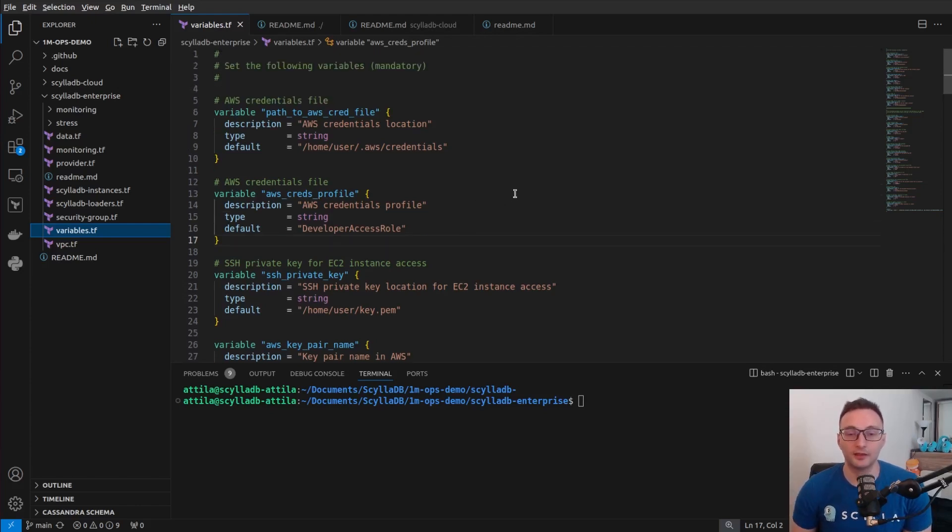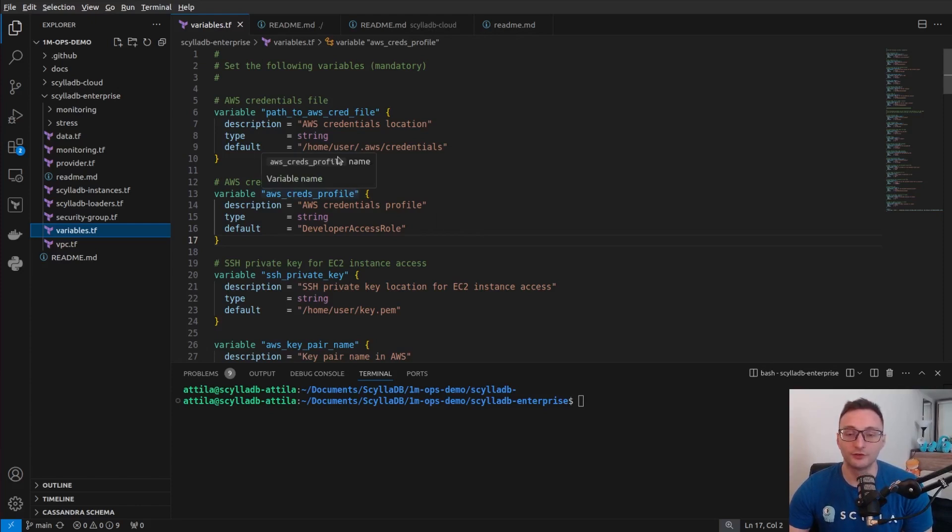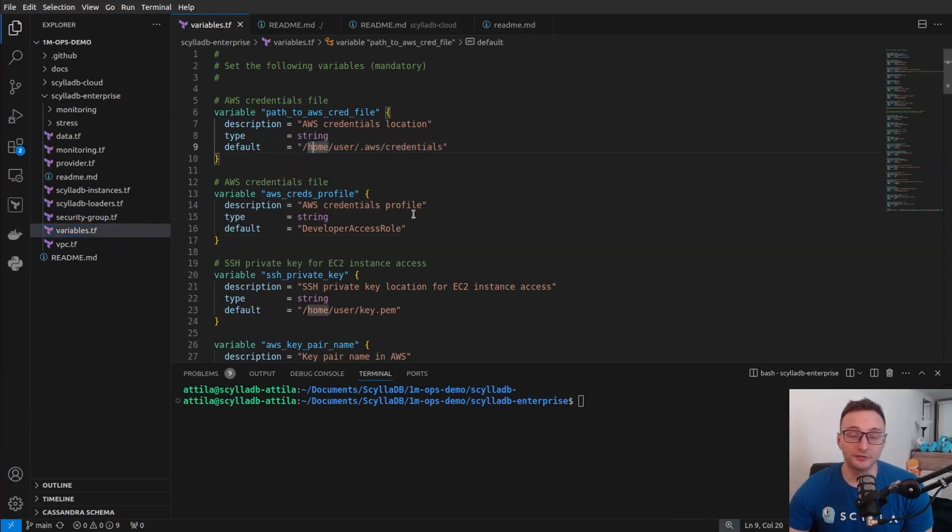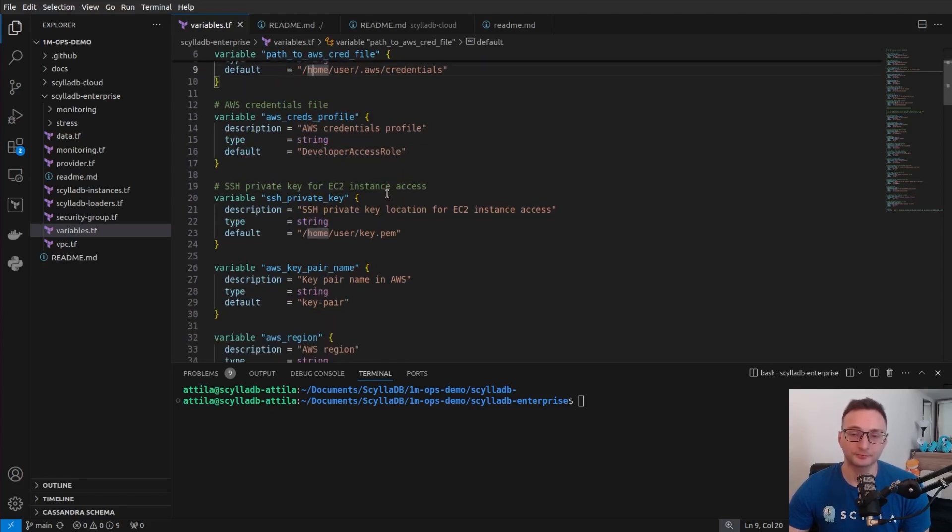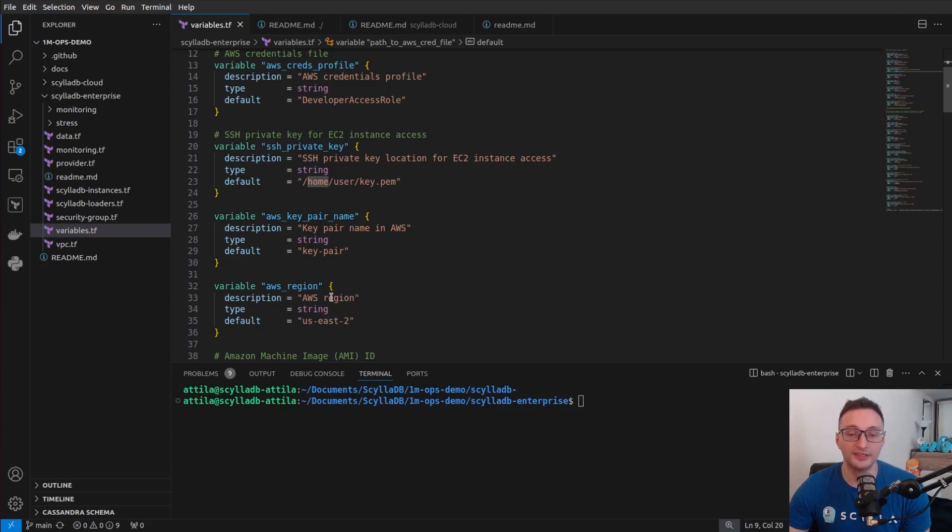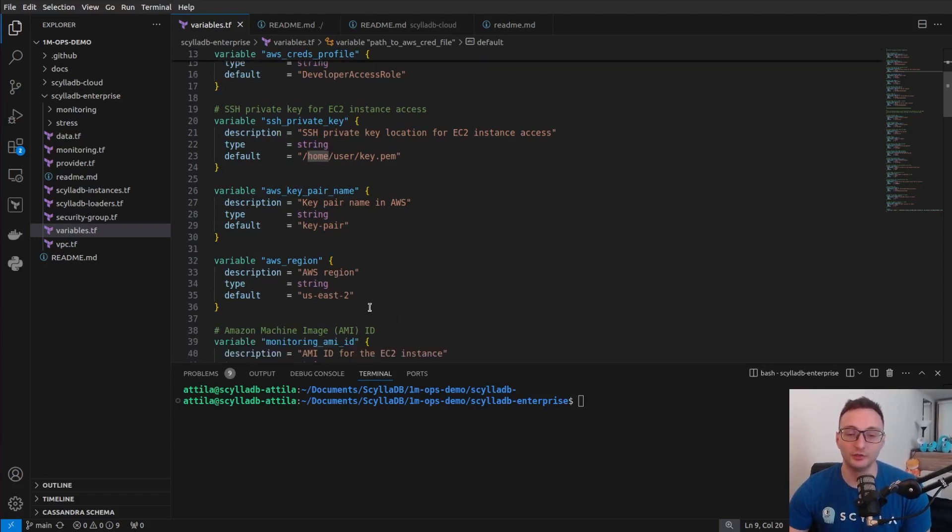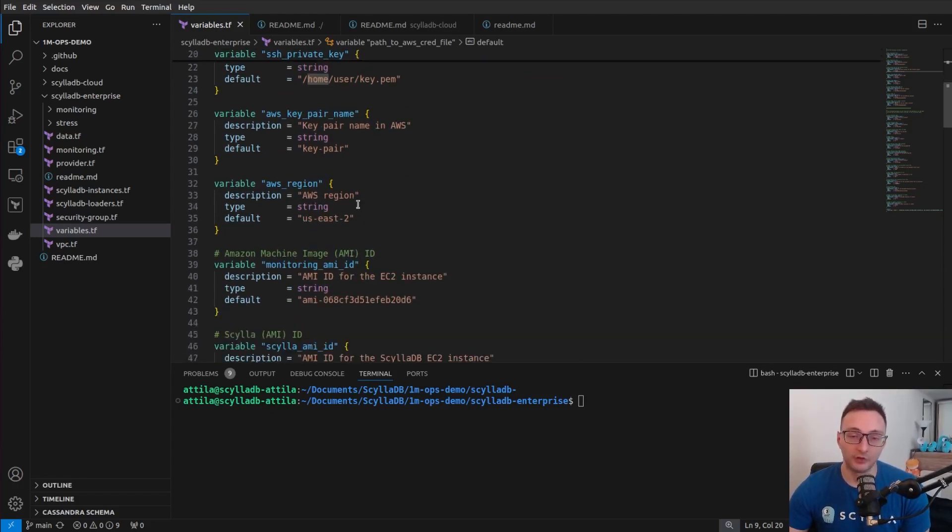all the credential information for AWS. So you will need to modify these values. For example, you need to add the location of your credentials file, the AWS credentials file. You need to provide the name of the credentials profile. You will need to provide the location of the private key, the key pair name, and also if you want to use a different AWS region other than US-East-2, this is the place where you need to edit these values.